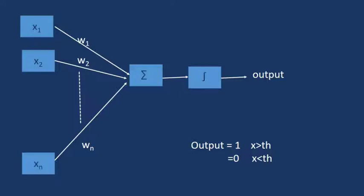So here, many inputs are present: x1, x2, up to xn. Directed edges are given. Here, an input weight is given, so first of all weighted sum is calculated. Weighted sum ka meaning hai x1 into w1 plus x2 into w2, up to jitne bhi inputs yahan pe present hai.